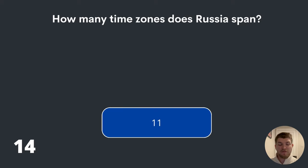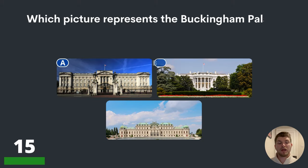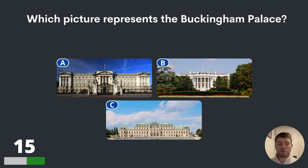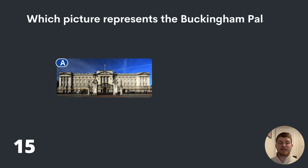Question fifteen. Which picture represents Buckingham Palace? A, B or C? Two of them are imposters — one is actually Buckingham Palace. Can you decide which one it is? The answer is A.